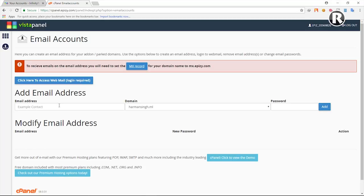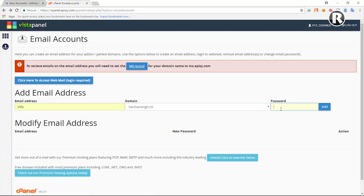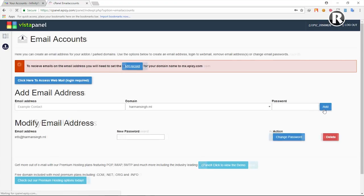To create an email account, type the prefix you want — info, support, contact, your name, or your website name — in the beginning of your business email address. I'm going to type 'info', so the email will be info at domain dot ml. Then type your password — this will be your business email password — and click Add.